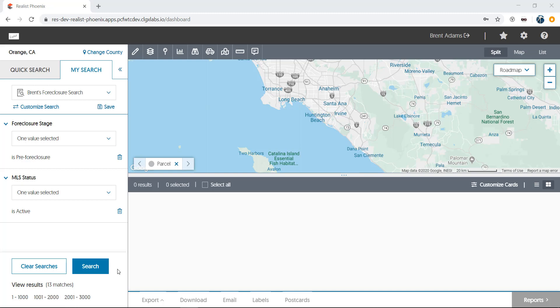Hi, and welcome to this tutorial on search results and using the list in ReList. Performing searches in ReList is easy and intuitive, and the search results returned from those searches are just as easy to navigate.